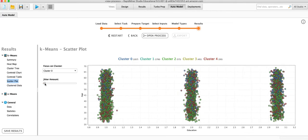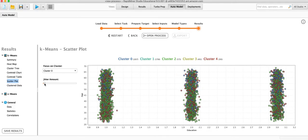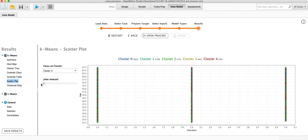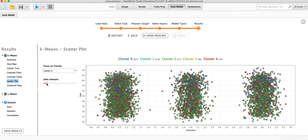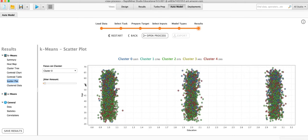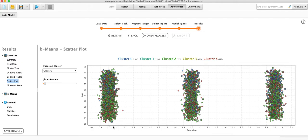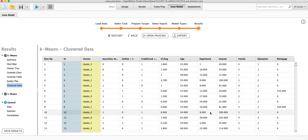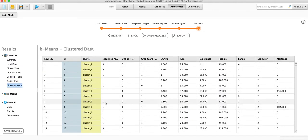So if we use jitter, that's going to spread them out. These are all at value one, two, or three, because education only has those three values. But if we jitter it, we can see it a little bit better. They're color-coded by cluster. We can switch this to different clusters. Clustering. And here is the actual dataset. So we can see the ID of the person and what cluster they're in.